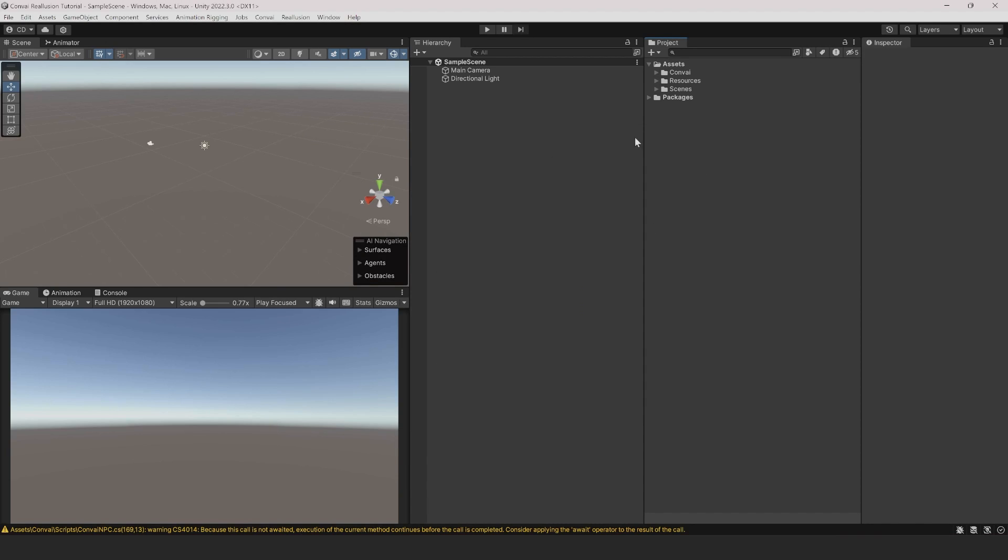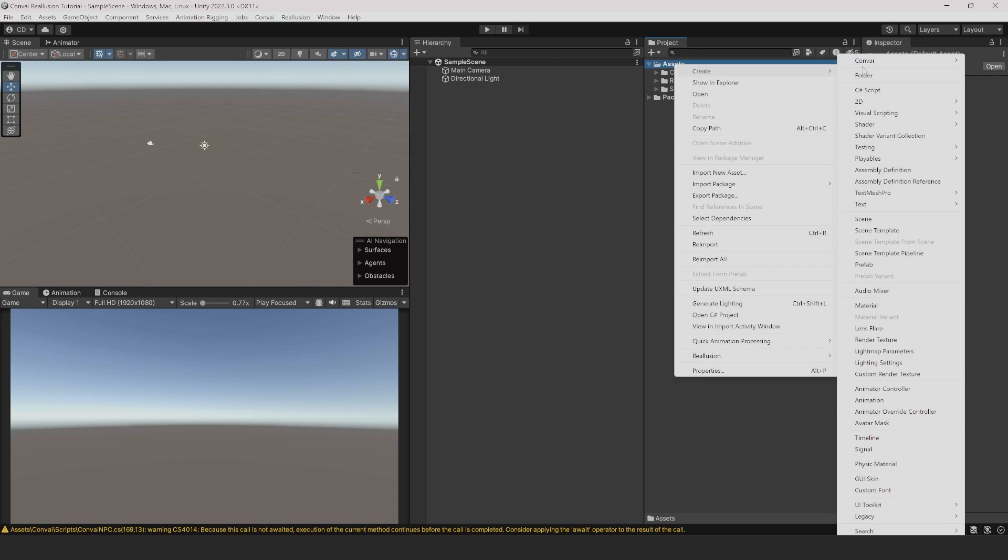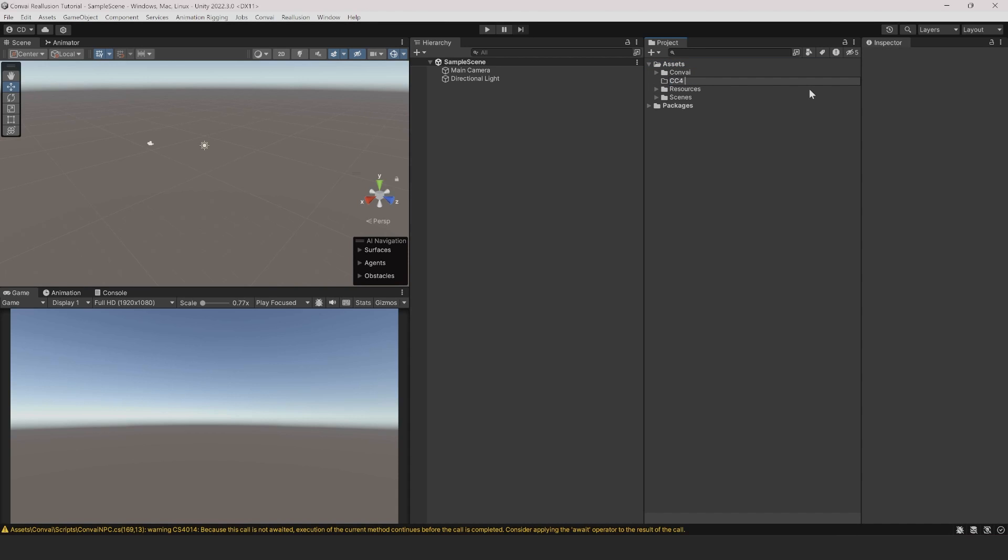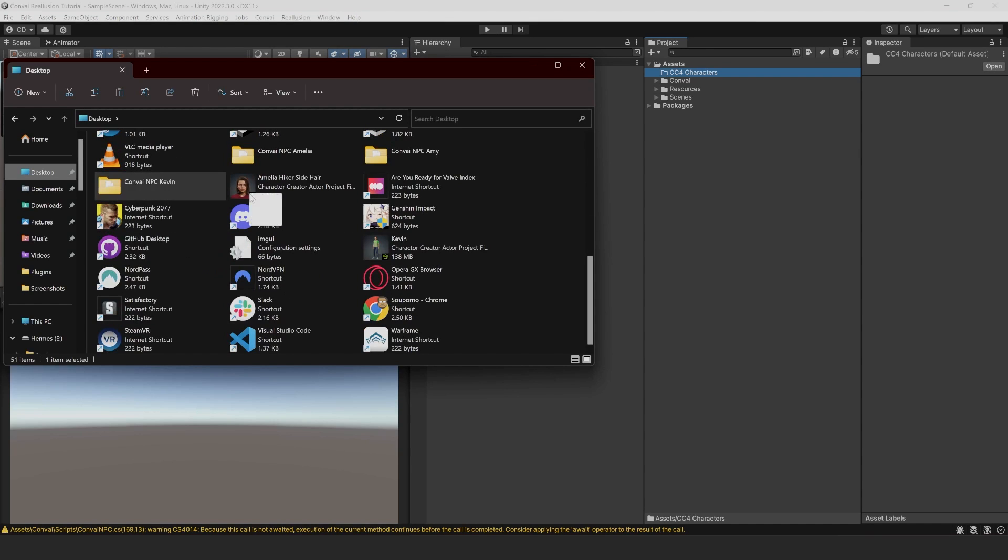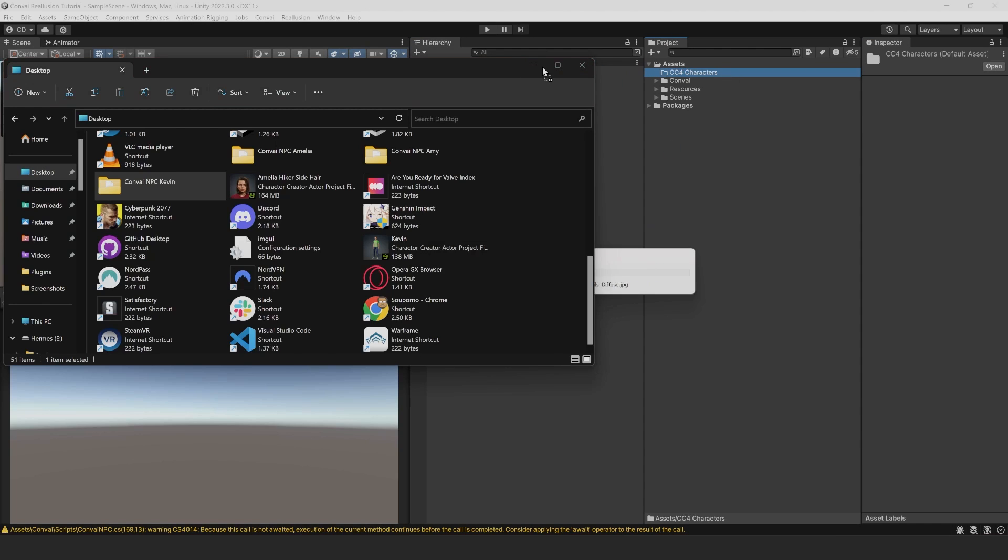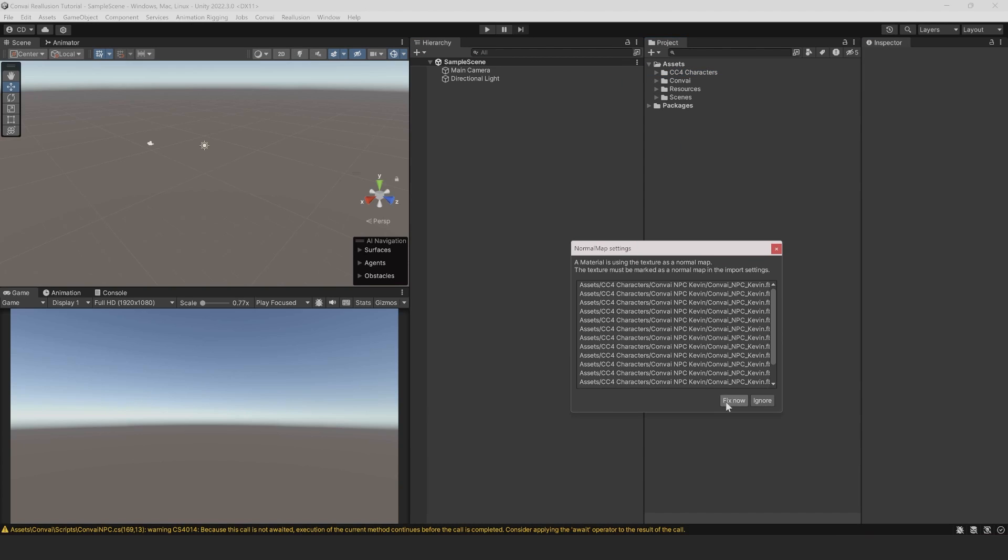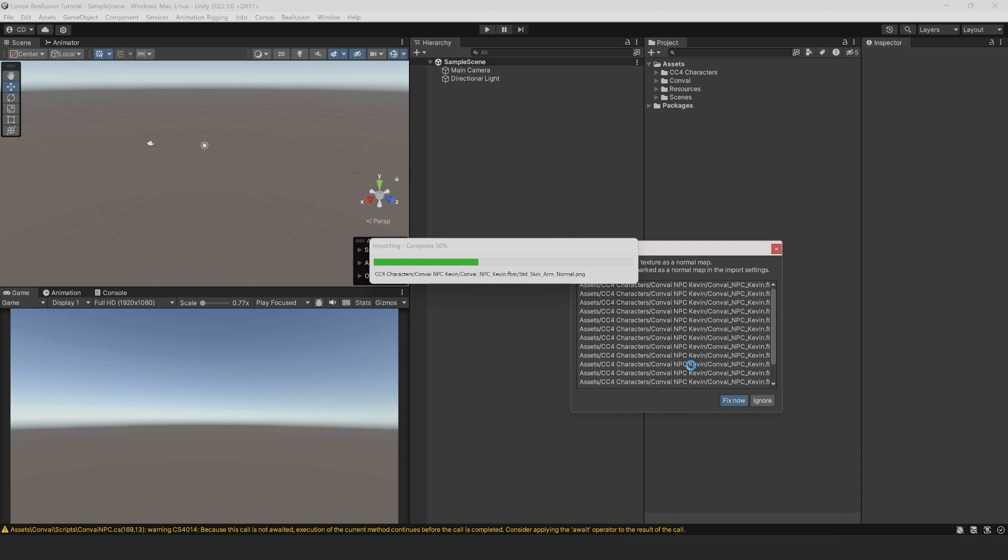Now we'll import our character. Click on the Assets folder and let's create a new folder called CC for Characters. In your File Manager, locate the Convey NPC character folder and drag that onto our new folder to import the character. This might take a moment. Once it's done, a window for normal map settings will open. Click on Fix Now, which will fix all of the texture issues.